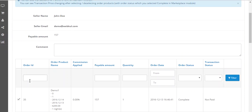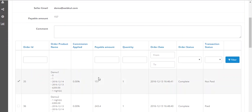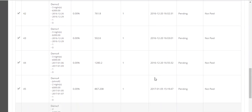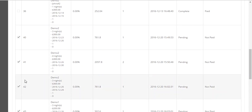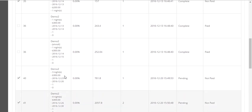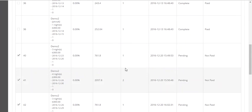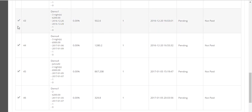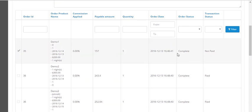When the admin clicks on the pay button, the admin will be redirected to a new page where the admin can see all the transactions that had happened for that partner. The admin can check all the payments from here. As you can see, these orders are still pending, so payment for these will not be paid as the order is not completely made.